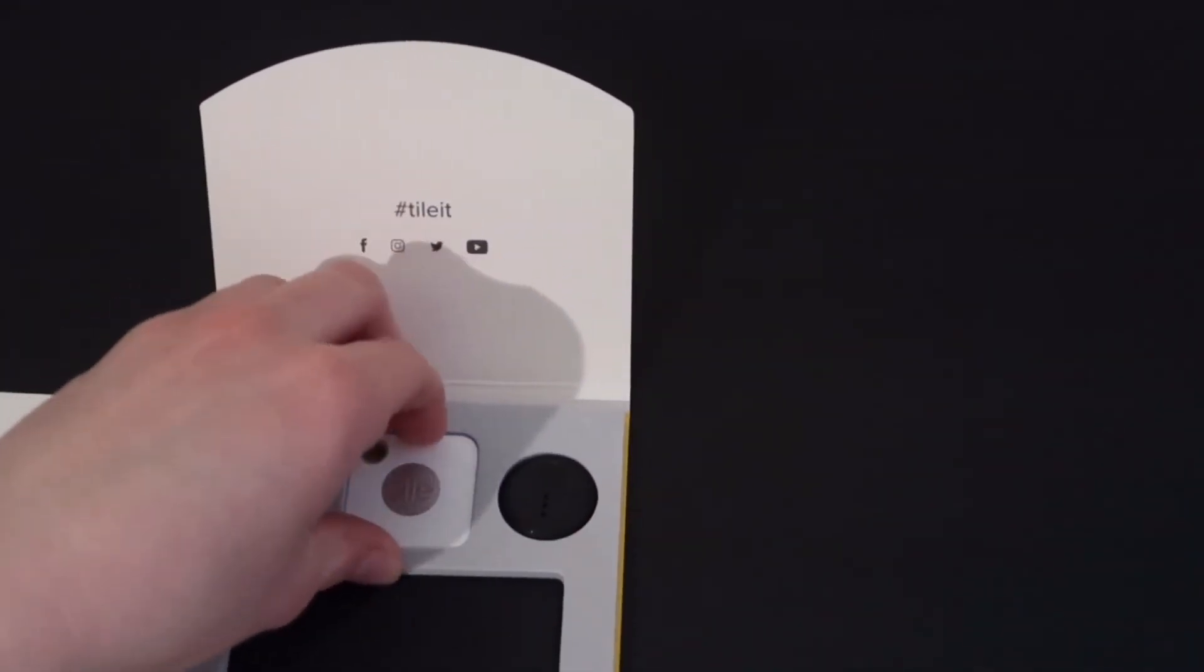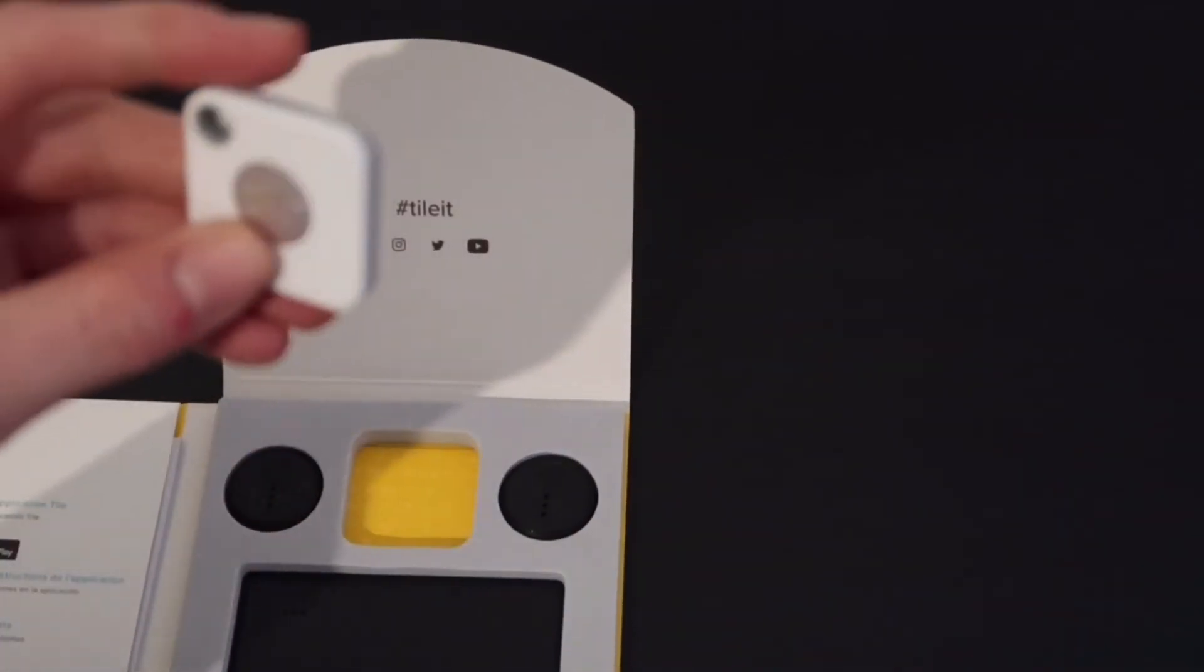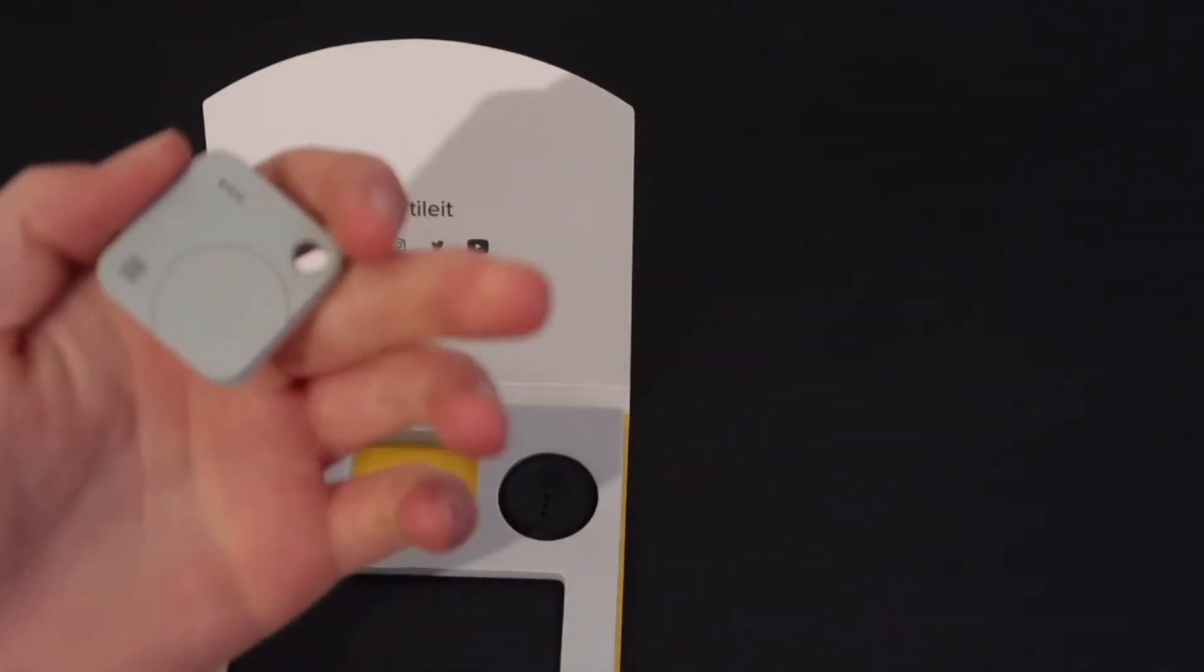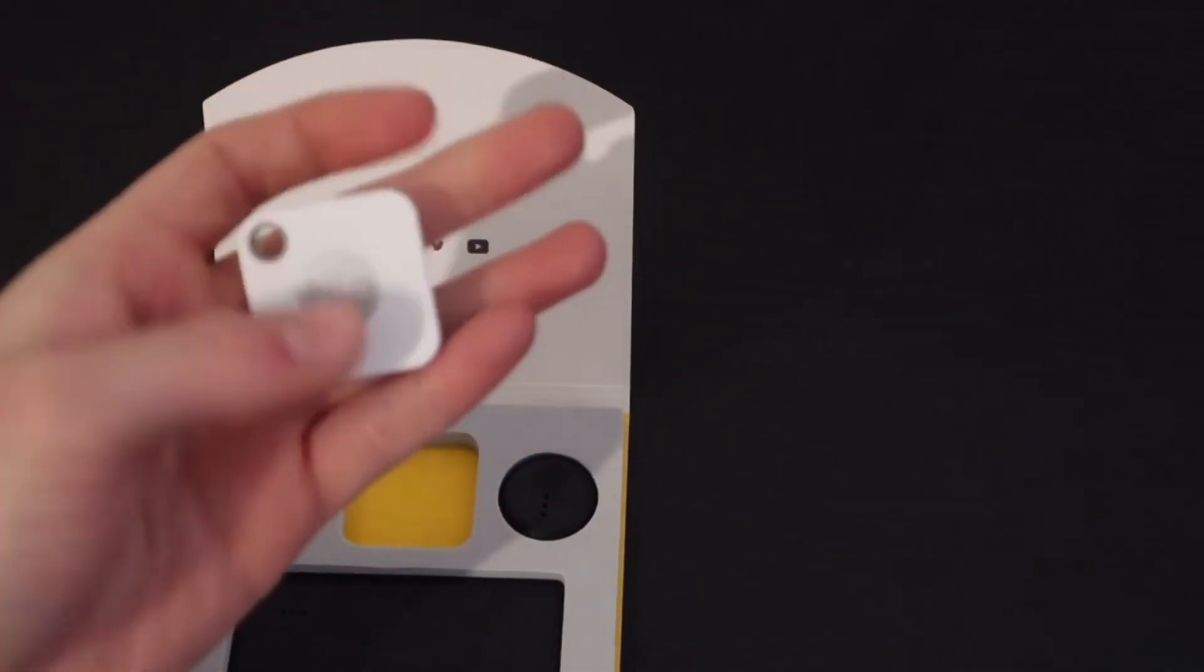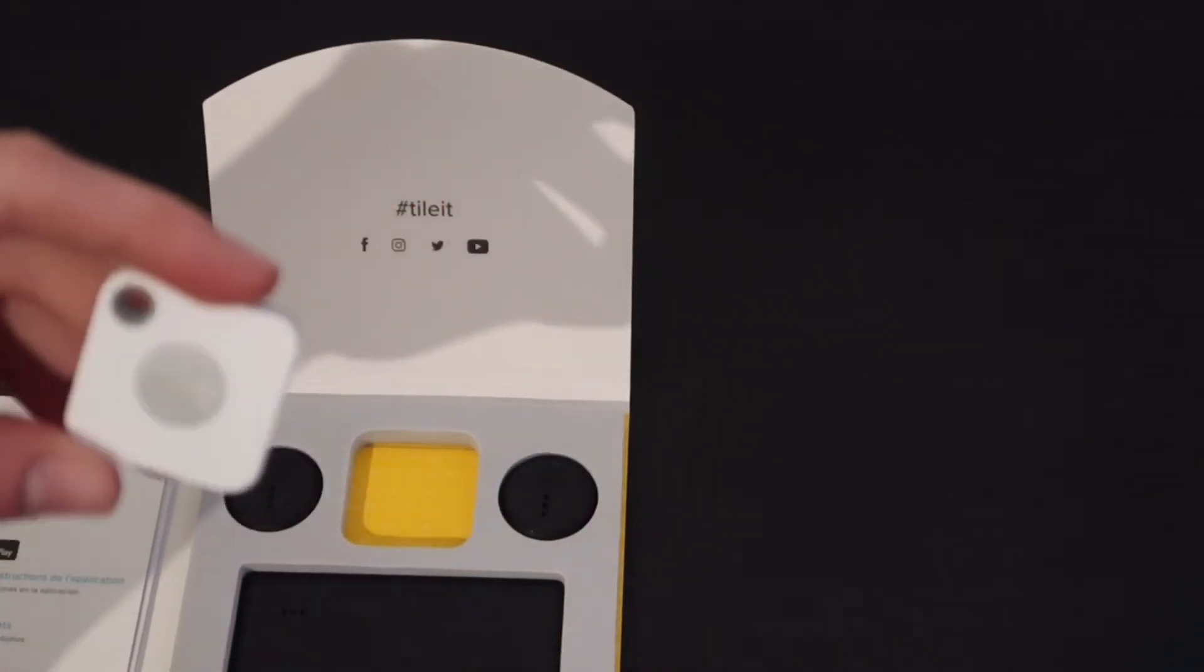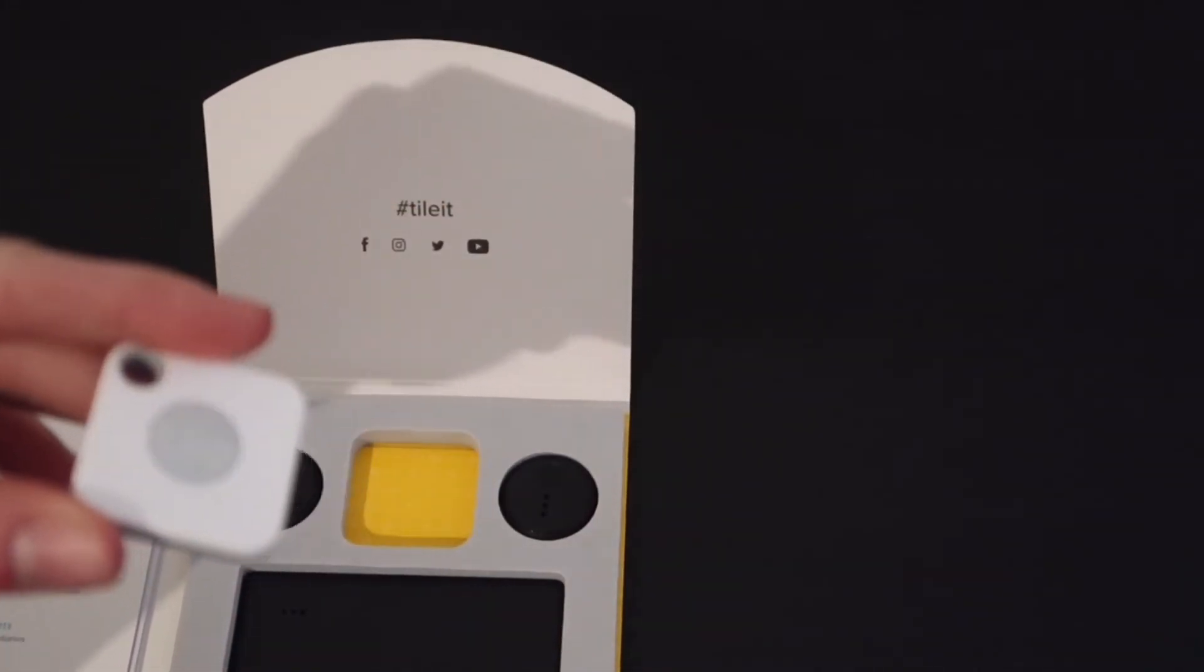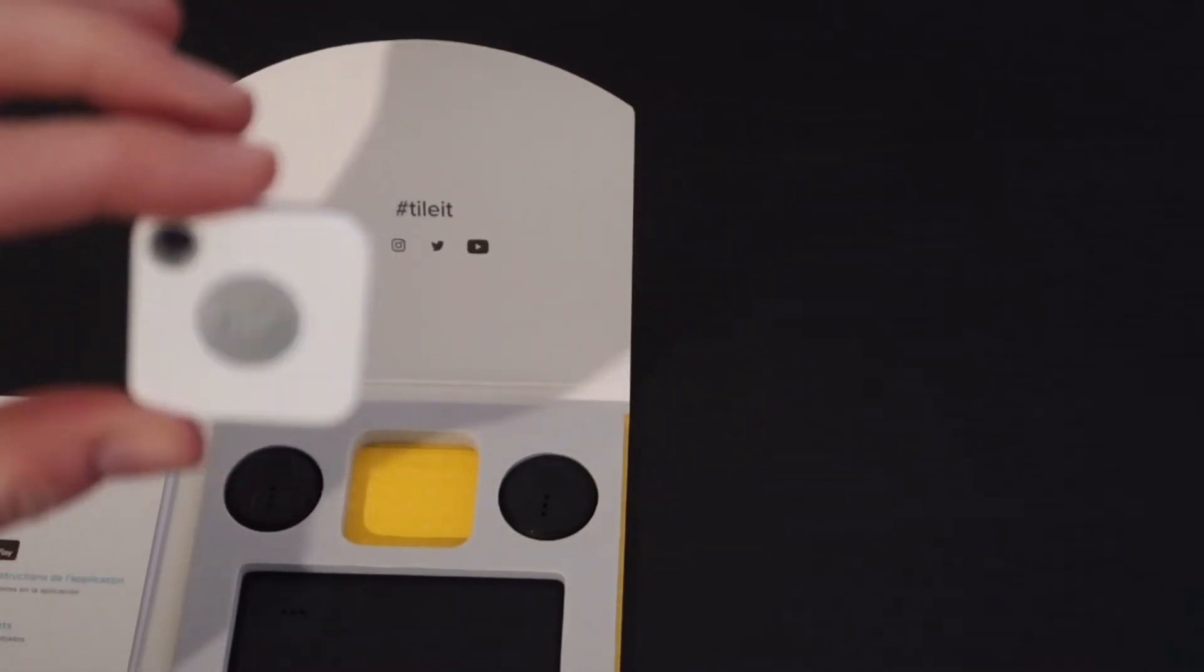And then we have the Mate. So this is the Mate, and you can attach this to keys, you could attach it to your backpack, anything.